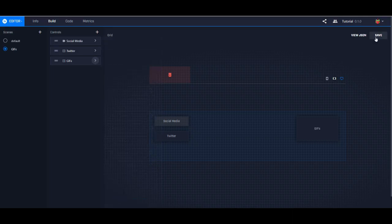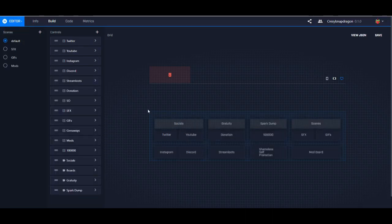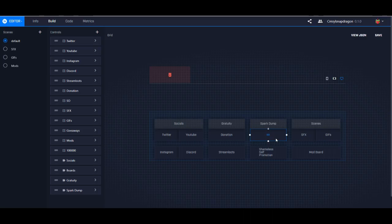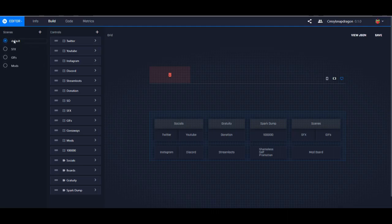Make sure you save — it does not auto save. Here is what a completed board looks like. Here are all my buttons for social media, here are the buttons for gratuity, a lot of people have spark dumps, and I have a shameless self-promotion. Here are my different scenes — you can see I have an SFX scene and a GIF scene, corresponding with the different scenes over here on the left.